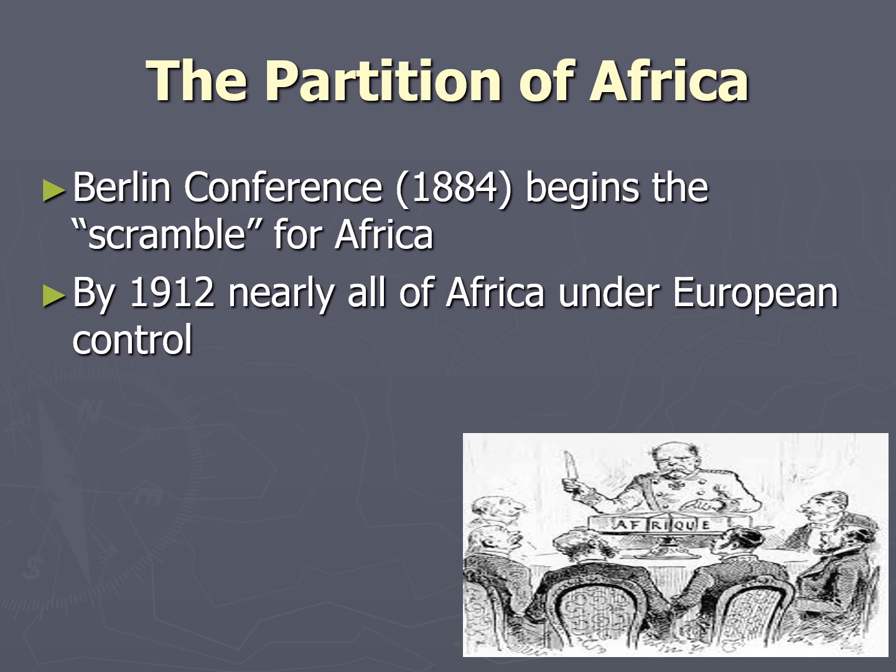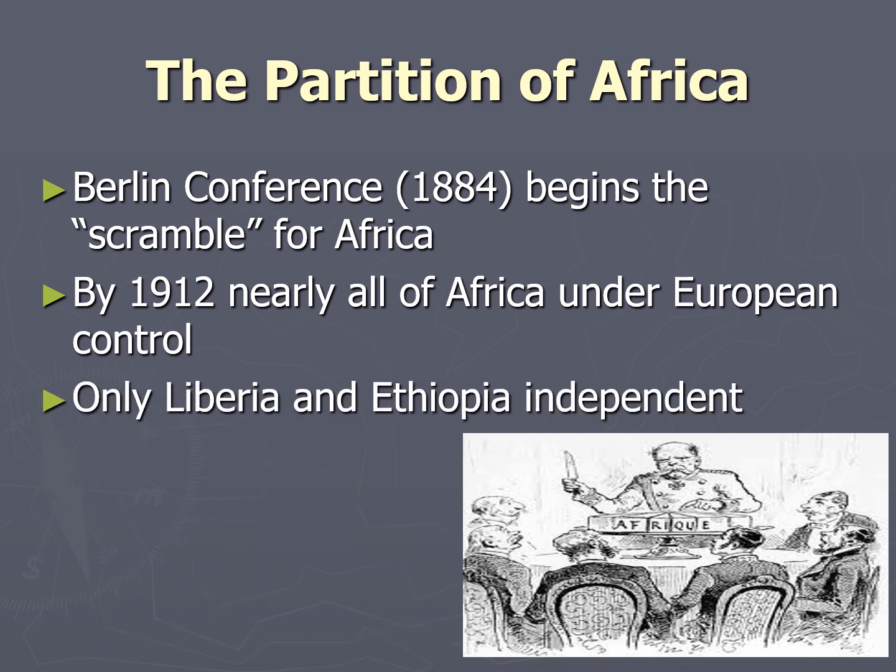Within a span of approximately 30 years, much of Africa was under European control, with little to no regard for tribal or ethnic borders of the indigenous peoples of Africa. Only two places were independent: Liberia, which was populated with newly freed U.S. slaves who had the means and the desire to do so, and Ethiopia — the feel-good story for today.